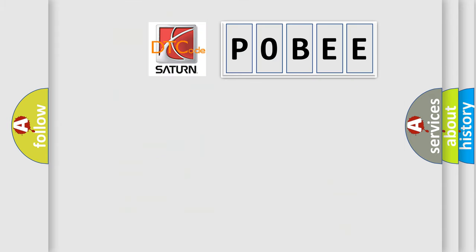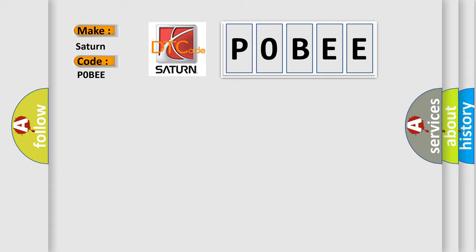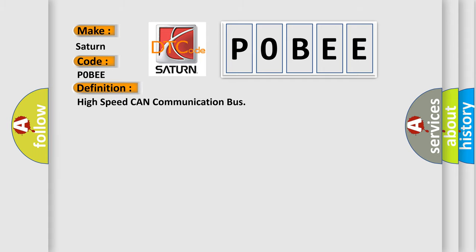So, what does the Diagnostic Trouble Code P0BEE interpret specifically for SAT and car manufacturers? The basic definition is: High speed CAN communication bus.